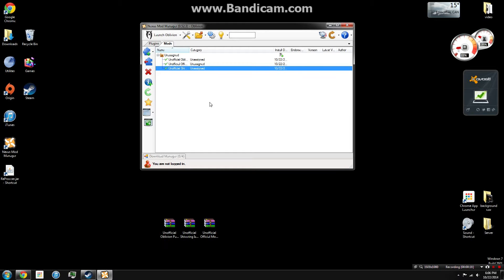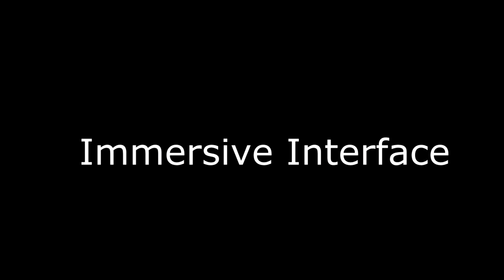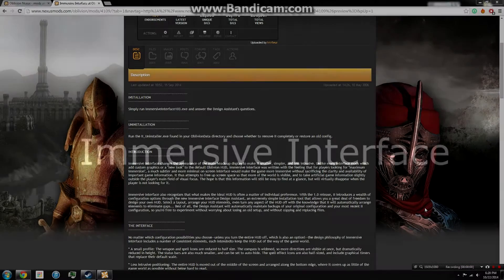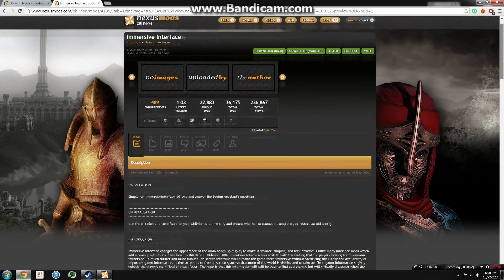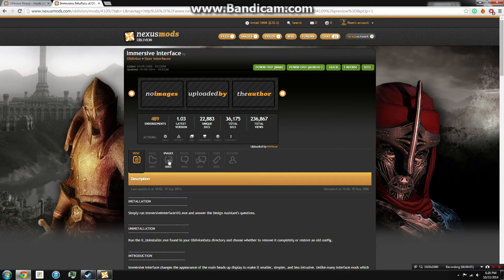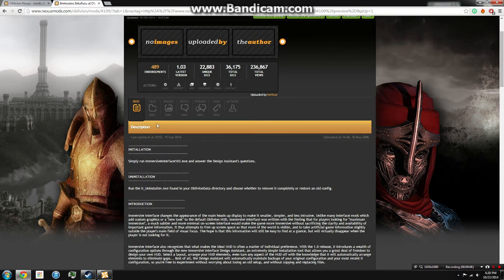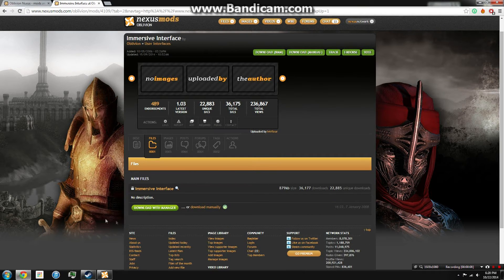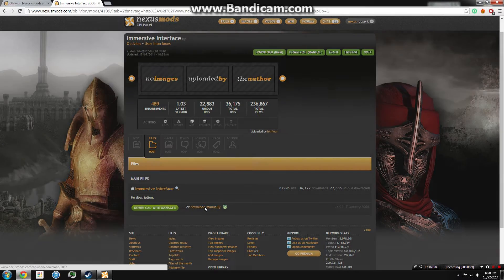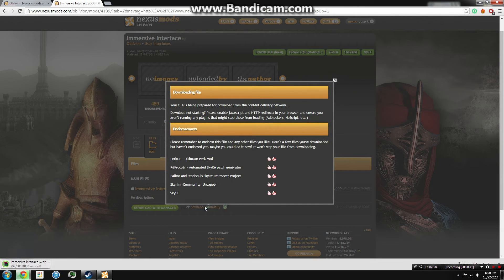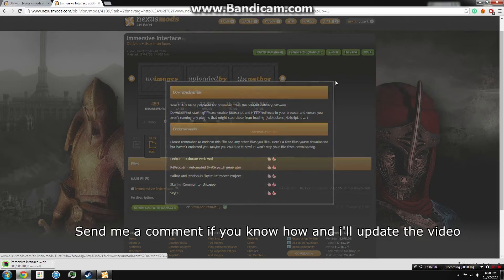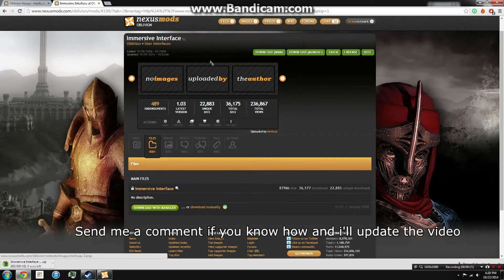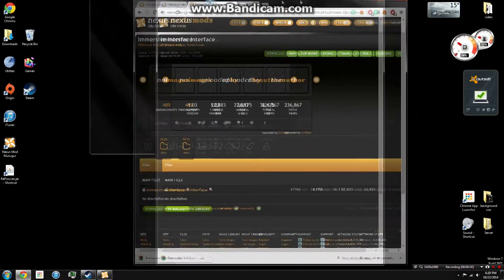Okay, now that that's done, let me just cover a new heads-up display mod called Immersive Interface. Because Darnified UI is completely incompatible with Nexus Mod Manager—I've looked into this, it would require some really smart people. I am not one of those smart people, so we're just going to install this Immersive Interface mod.